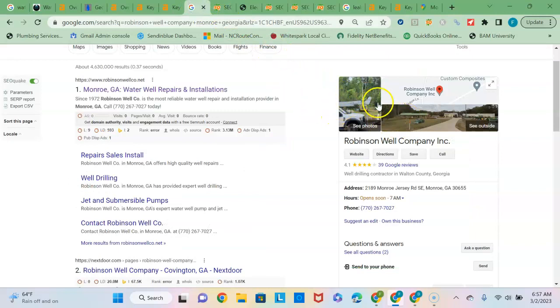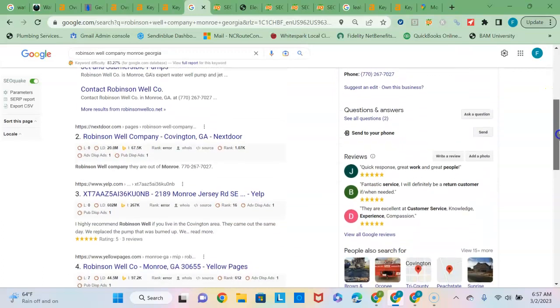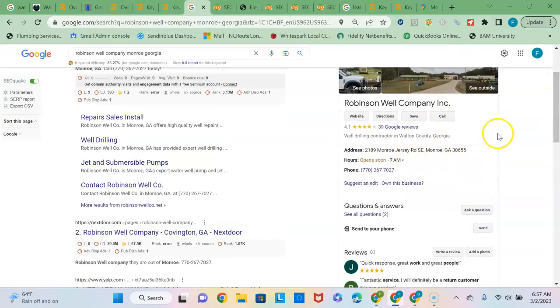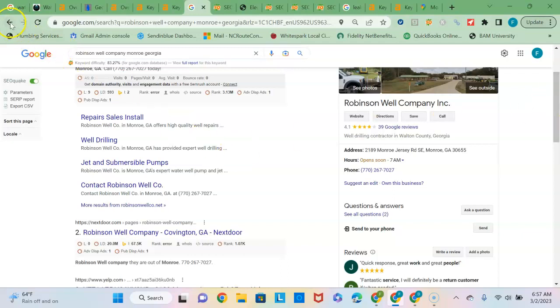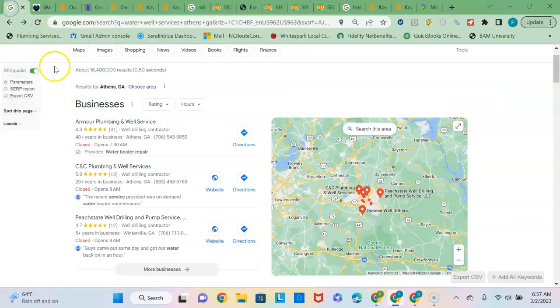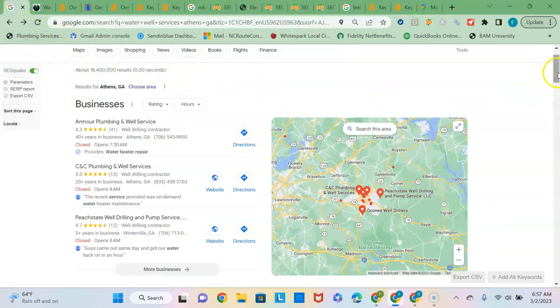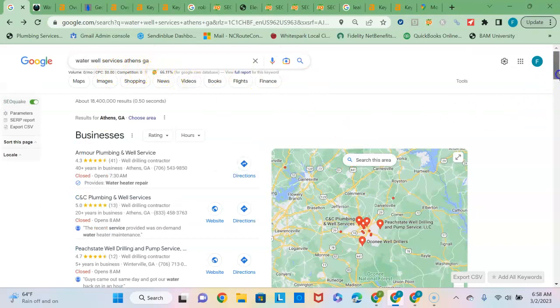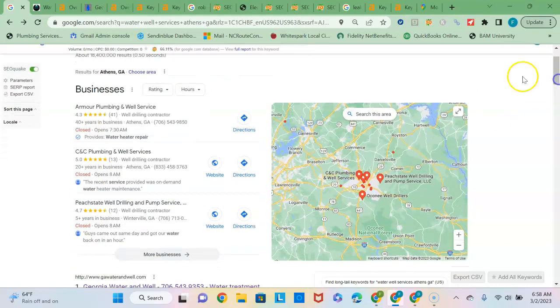So my recommendations here would be to fill this out completely, particularly the description section which is a 750 character space for you to enter in some of the details of your company. I recommend using local buyer intent keywords in that because that will help Google match up your company profile to what's being searched. This is a search for well water services in Athens by the way.